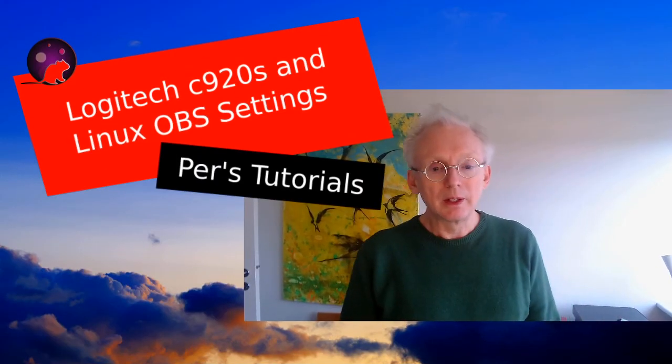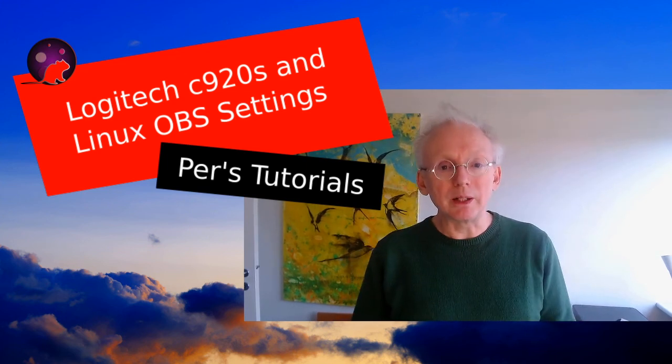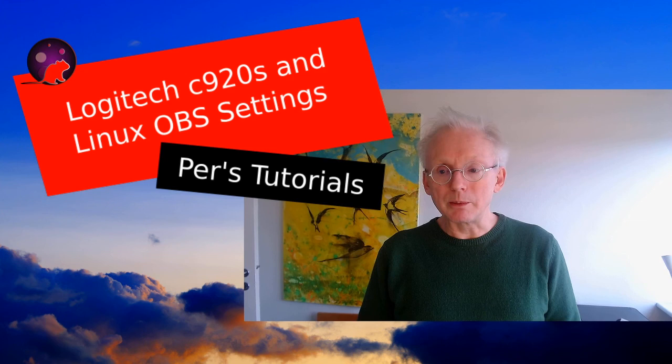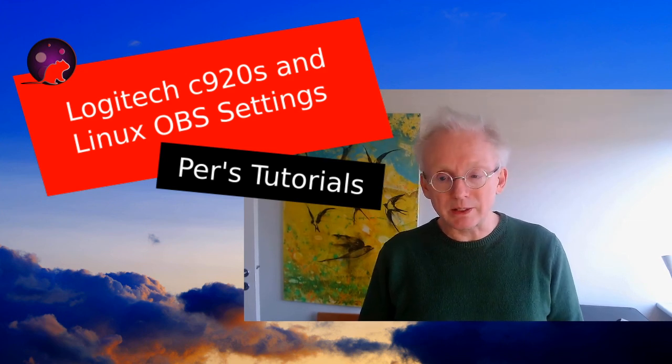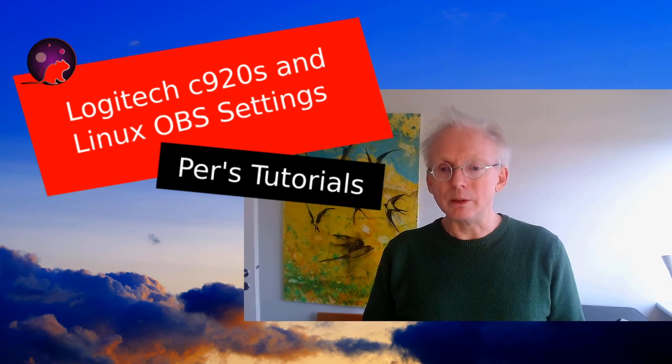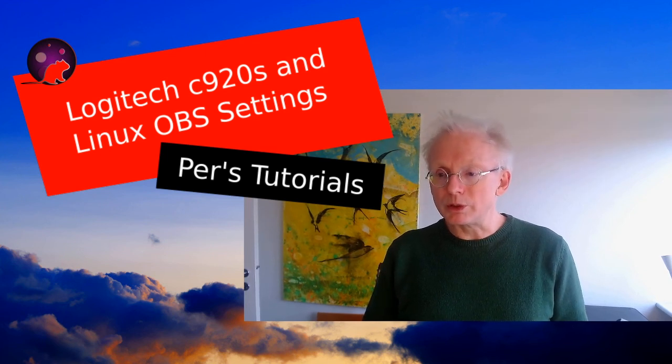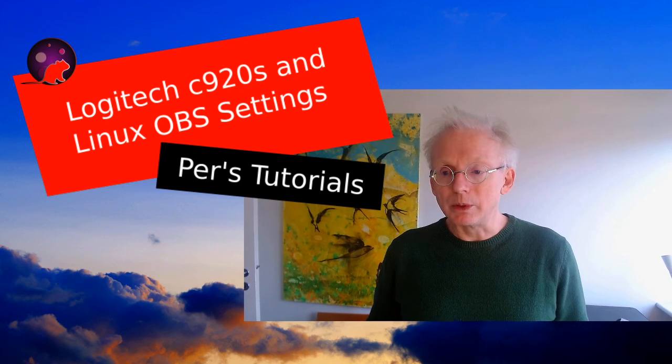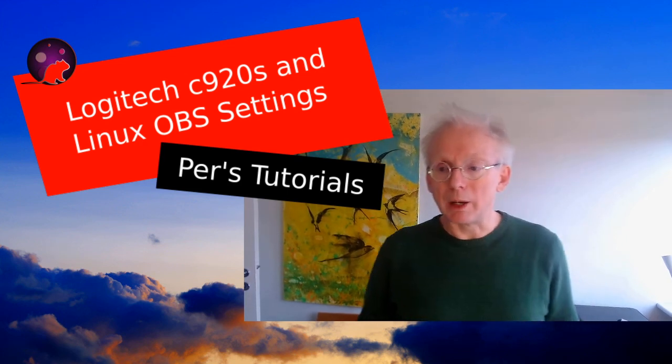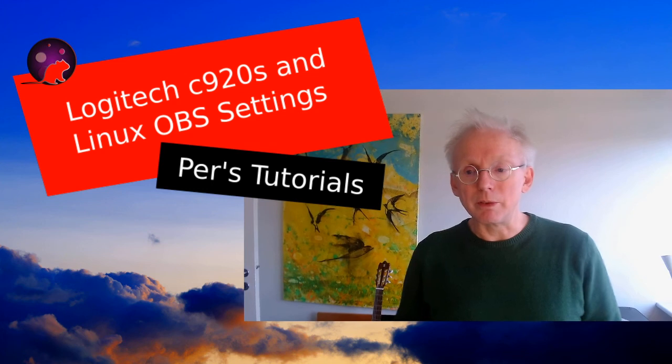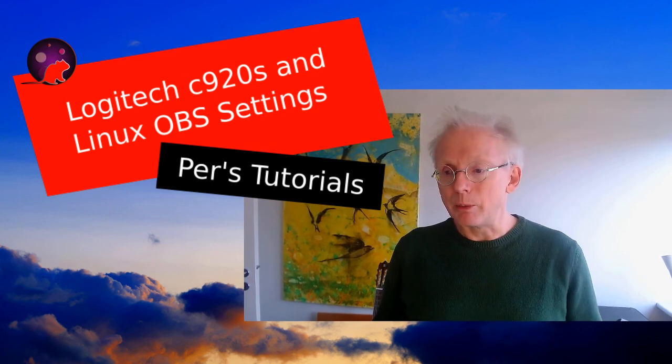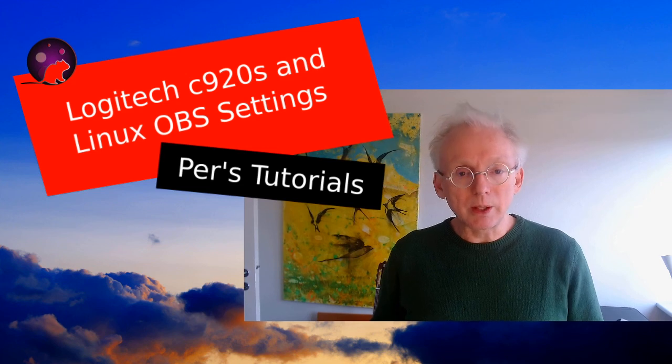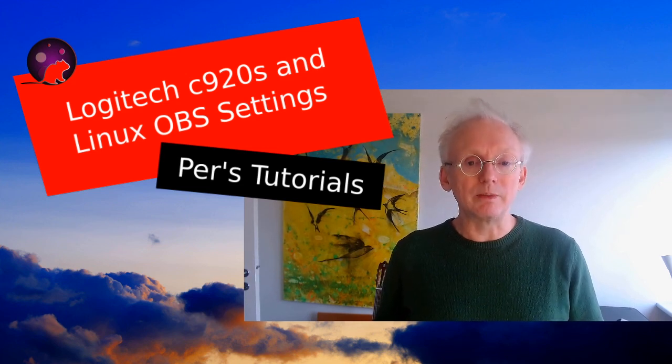So I hope that you could use what I told you here about Linux settings. You know that there are many fora online right now where people have problems with Logitech C920s. So I hope that this will help you. And in the comments below, I will just add the name of the package that I use in order to control my webcam. So I'll just end by saying thank you for watching this video.